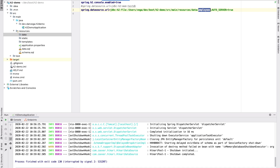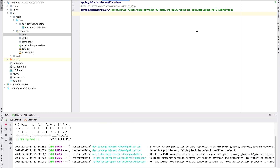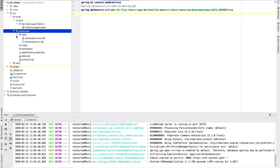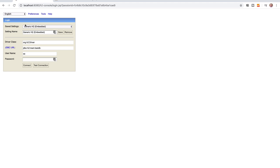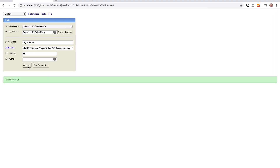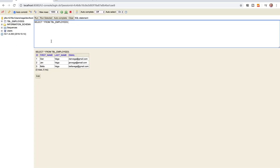With this in place, let's run the application again. If you have any problems, it's likely a path issue — you might be trying to write to a path that doesn't exist, so make sure you've created the data folder. If I reload from disk I can see employees.mv.db — that is the database file, and there's a lock on it. Back in the H2 console, pasting in that URL with SA as the username and no password, we can test the connection, connect, see the table, and there are our three rows.